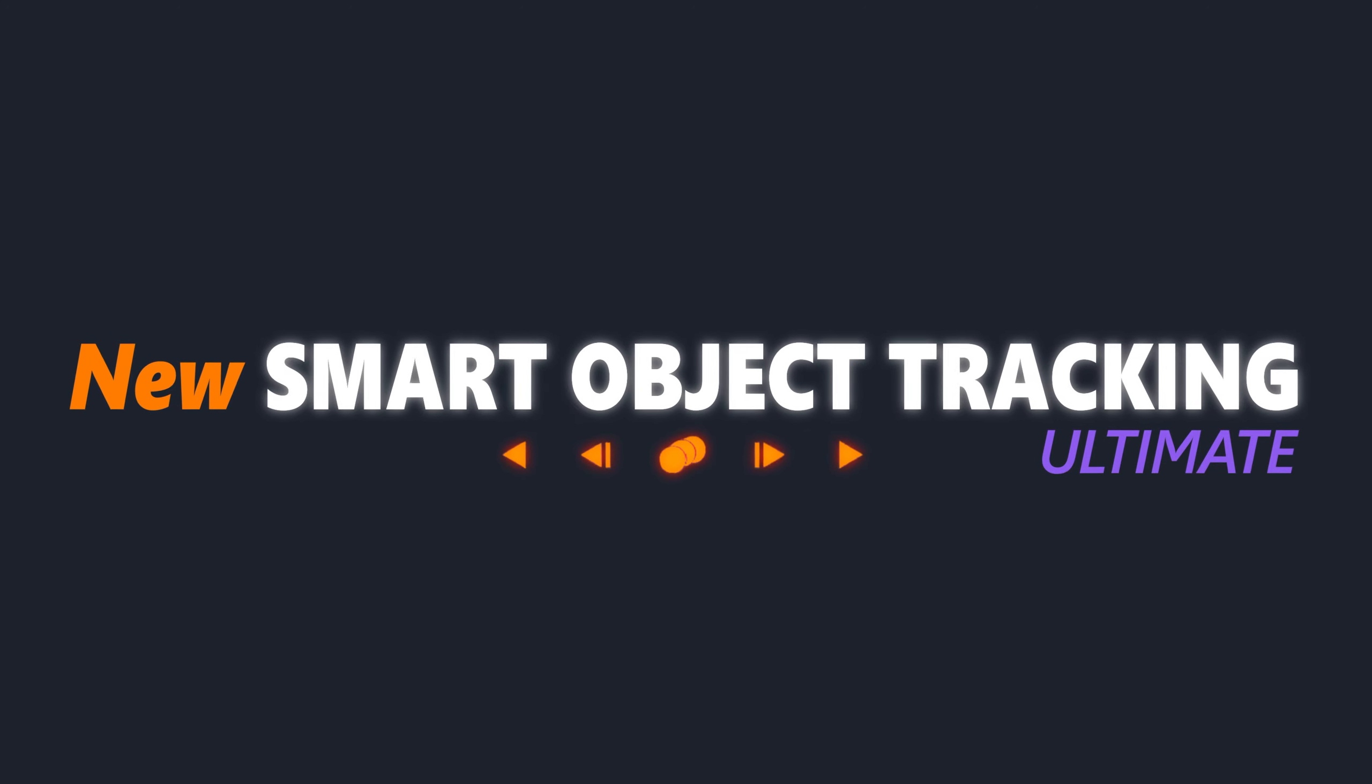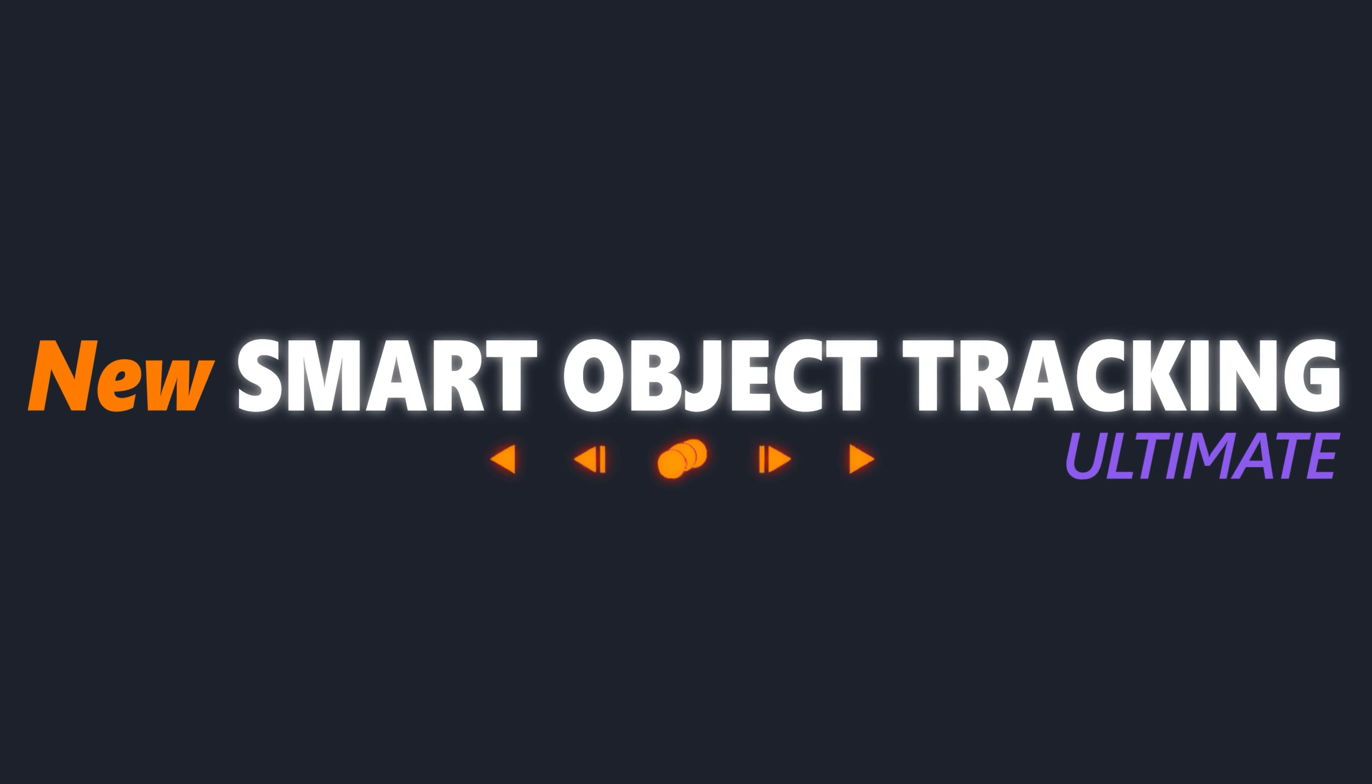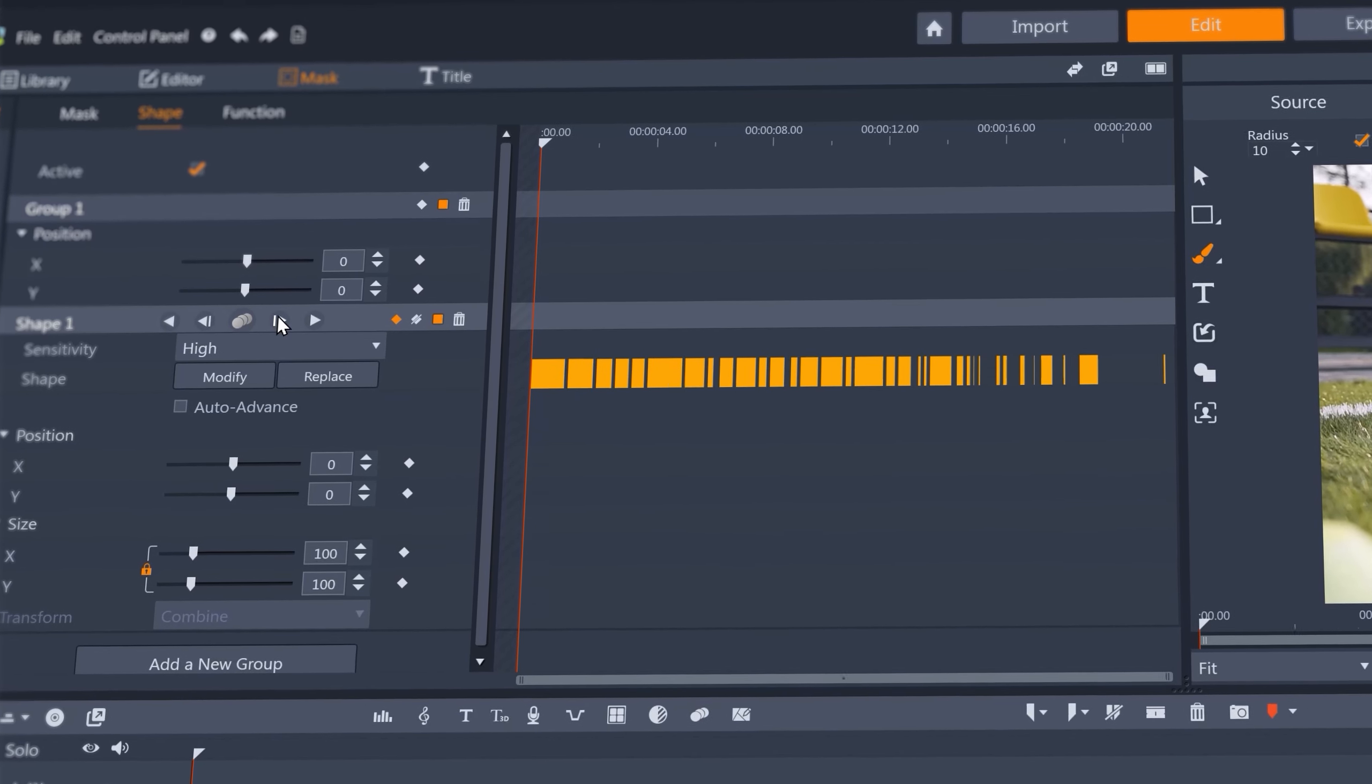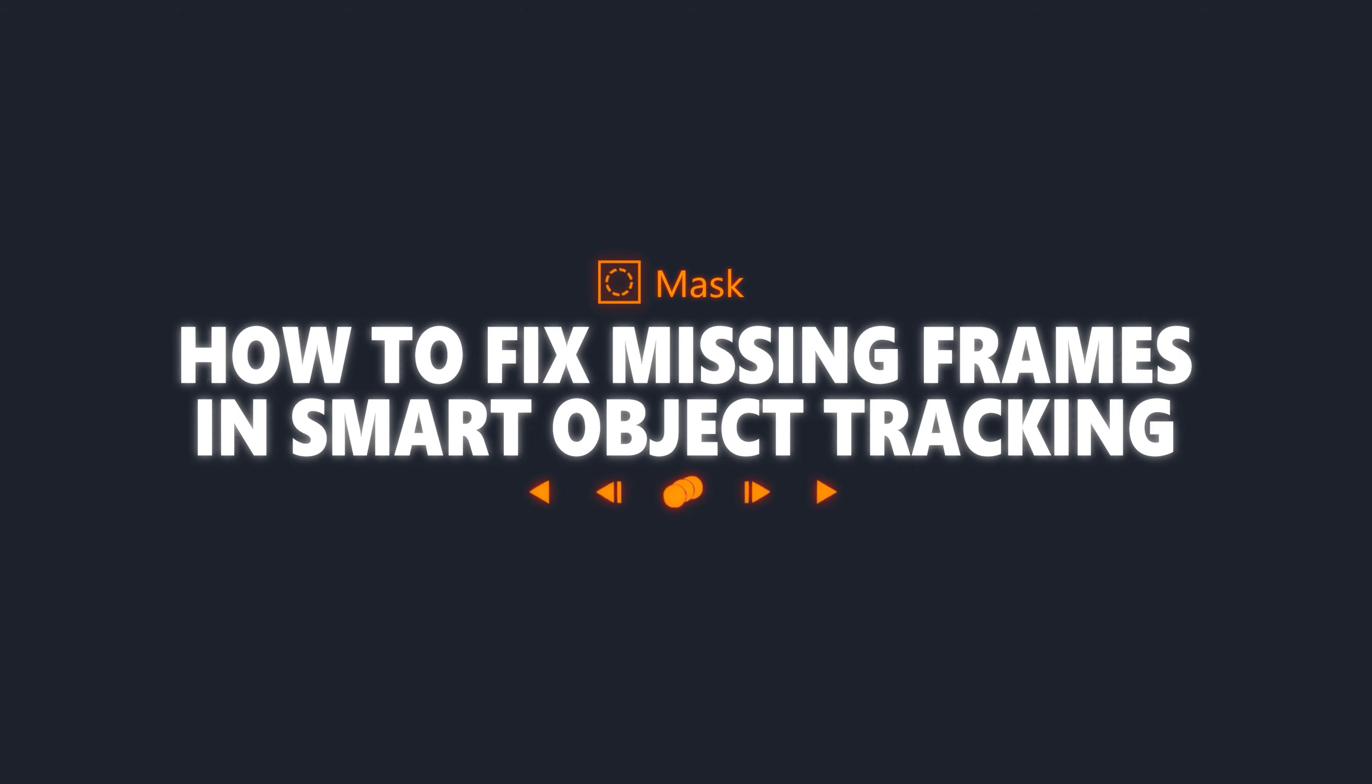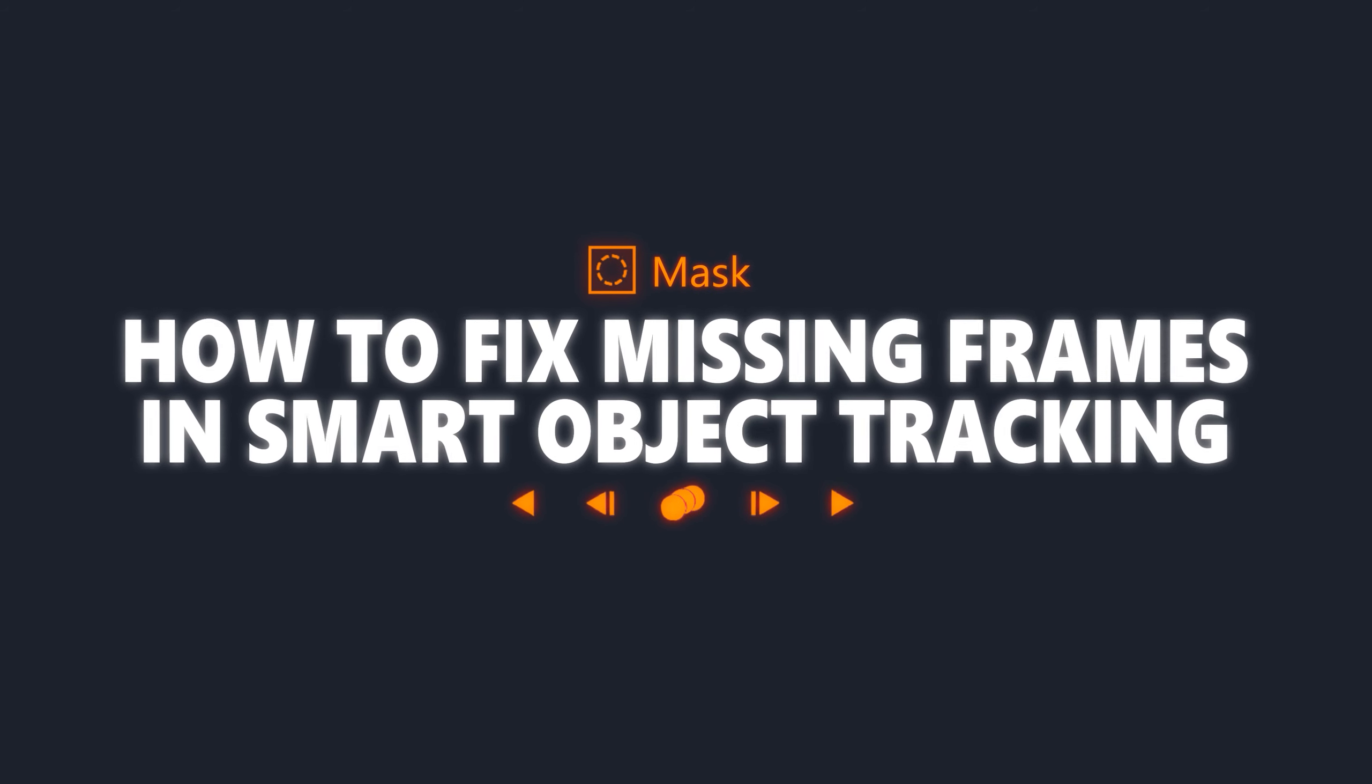In this tutorial, we'll look at how to use the sensitivity controls in Smart Object Tracking and how to fine-tune a mask to fix missing frames, or adjust a mask to make it even more accurate.